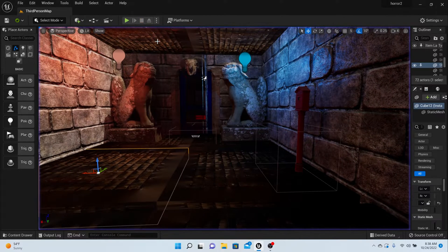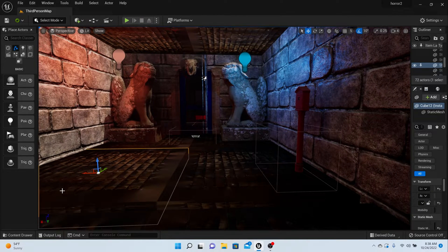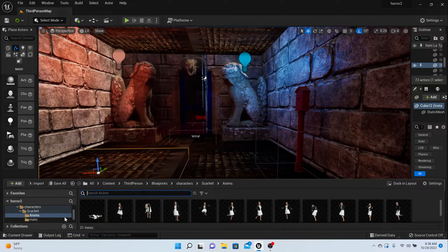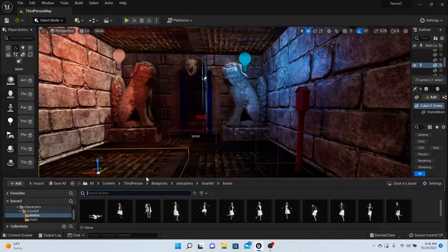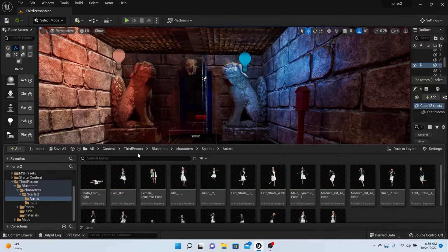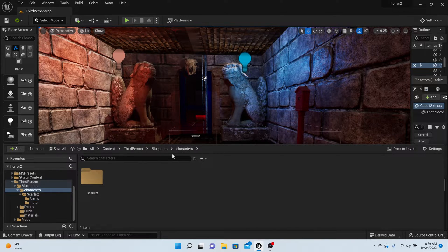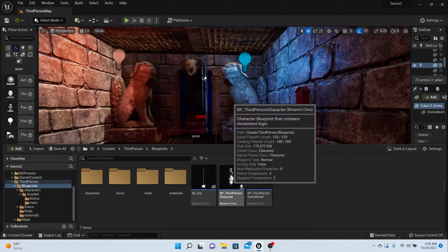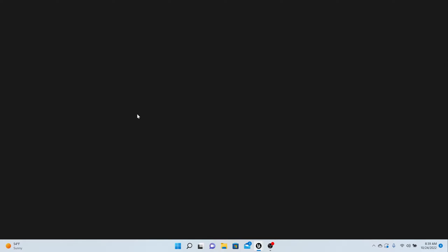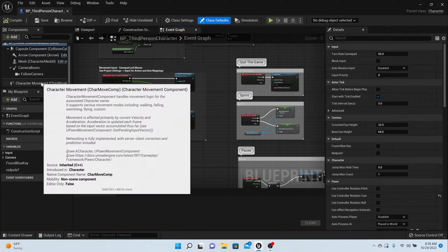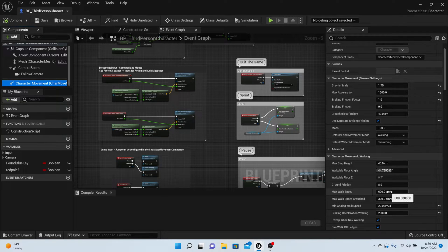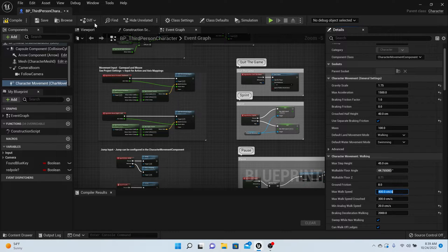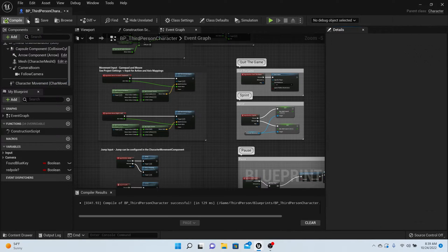Before we do that, I want to change her speed since we're in such a small area. To change the speed of your character, click on your BP Character, go to Character Movement, and find the Max Walk Speed. I want mine to be 400 instead of 600.